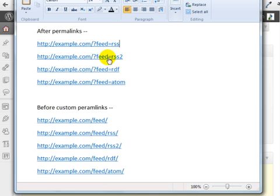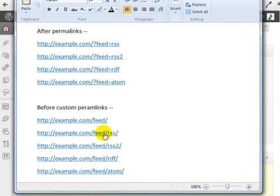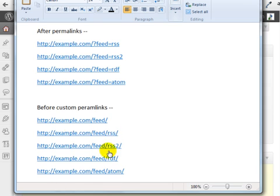If you have not set up your permalinks yet, then if you have your domain.com slash feed or slash feed slash RSS, then these will probably work for you.